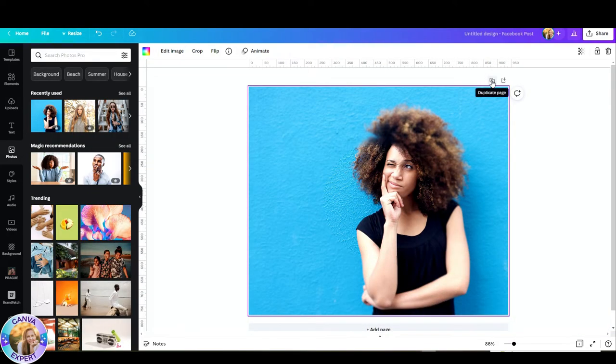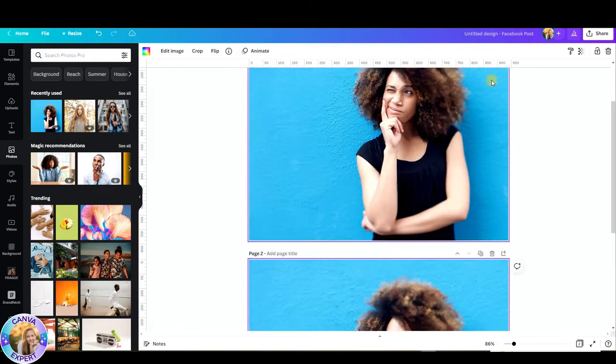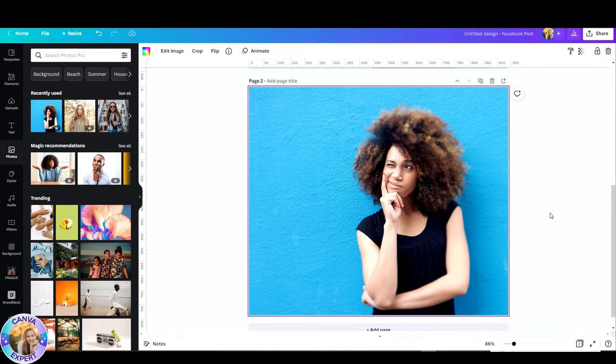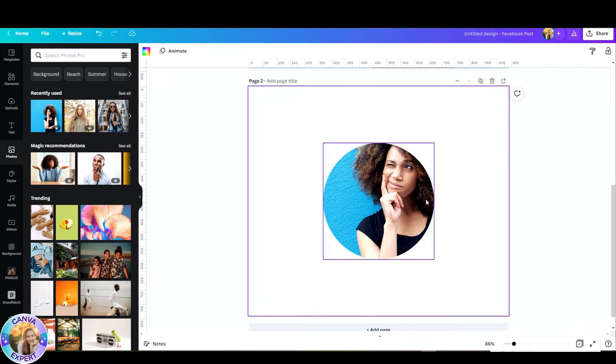Now let's duplicate this page and delete the background so we can work solely on the bubble. So here I have the frame and now I'm going back to Elements.